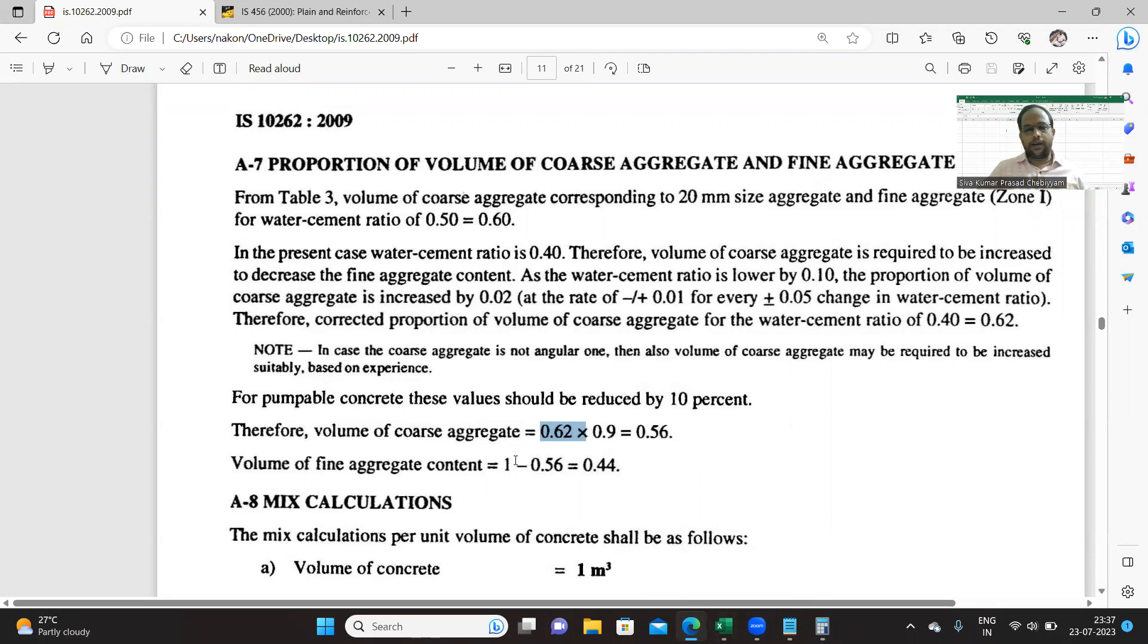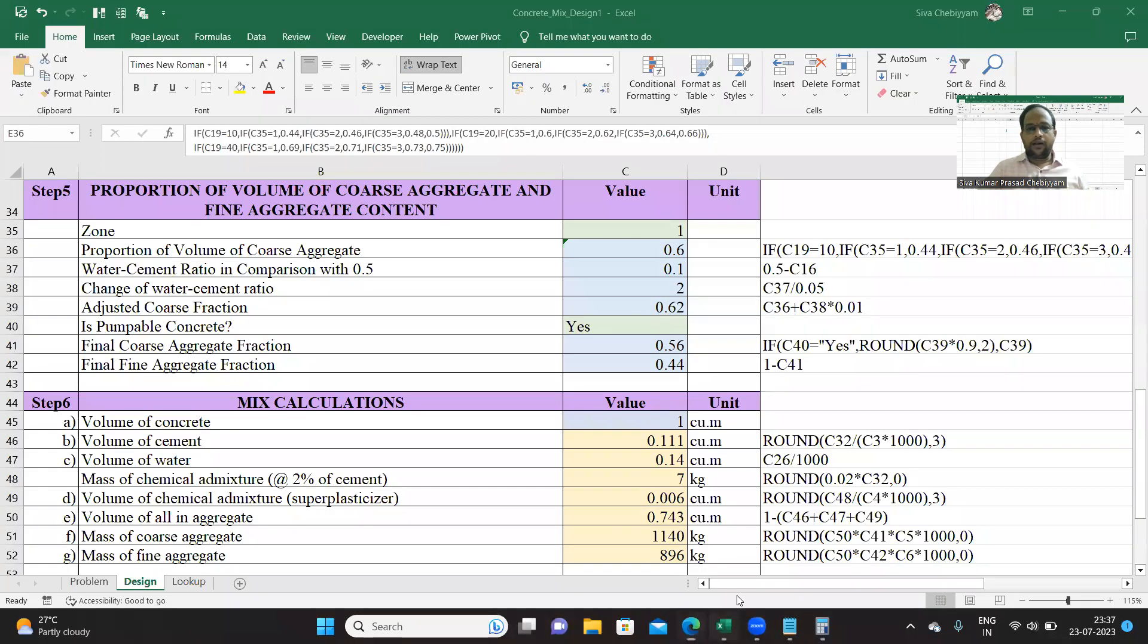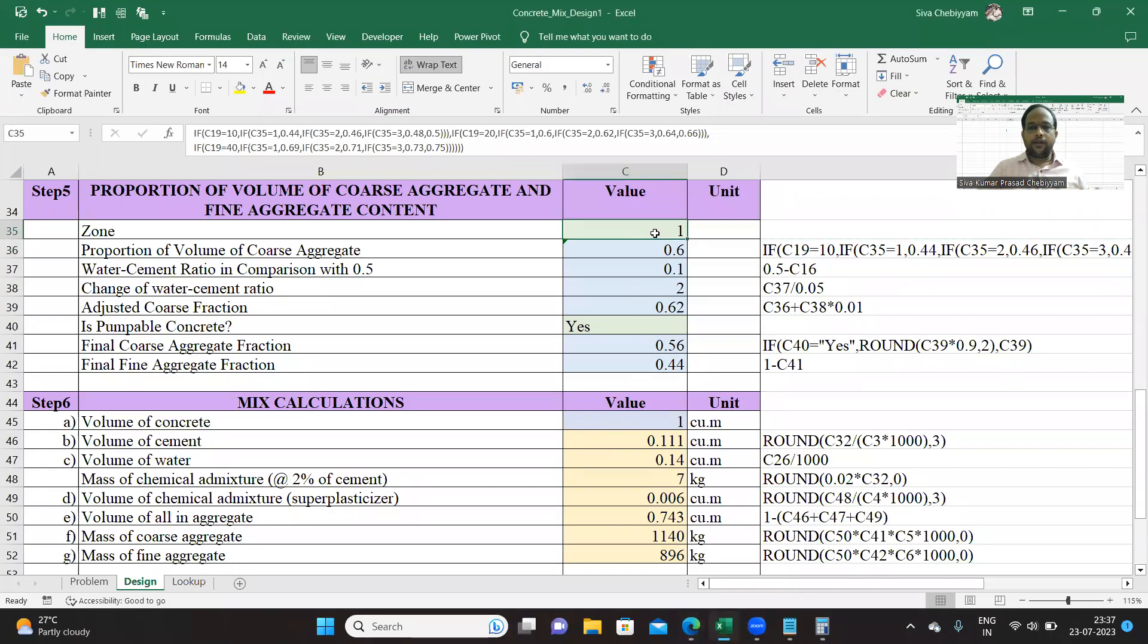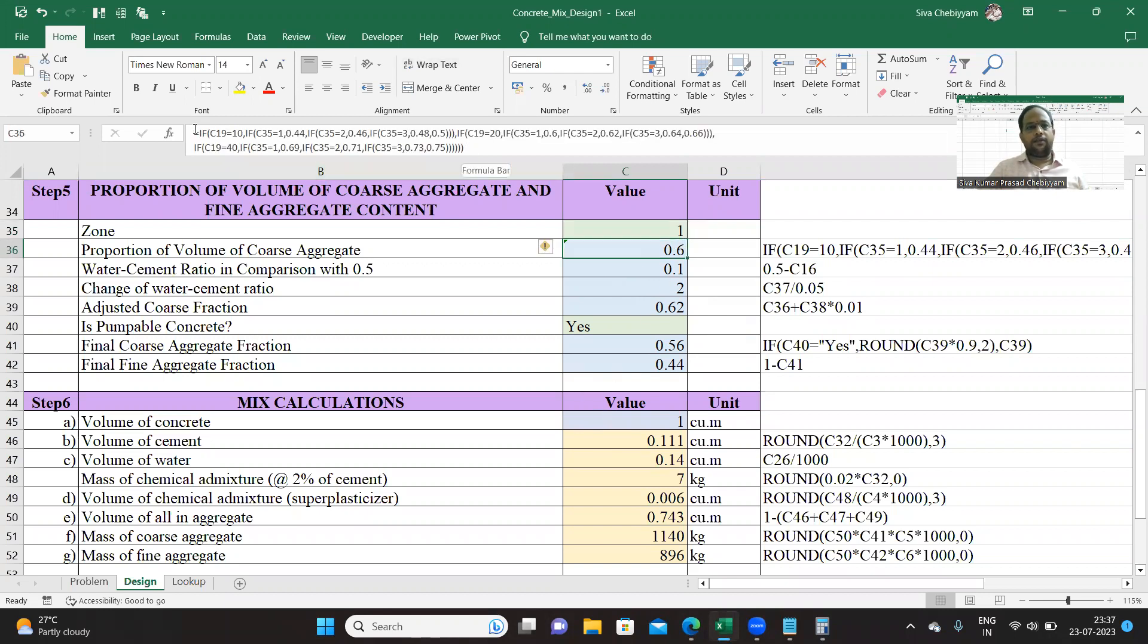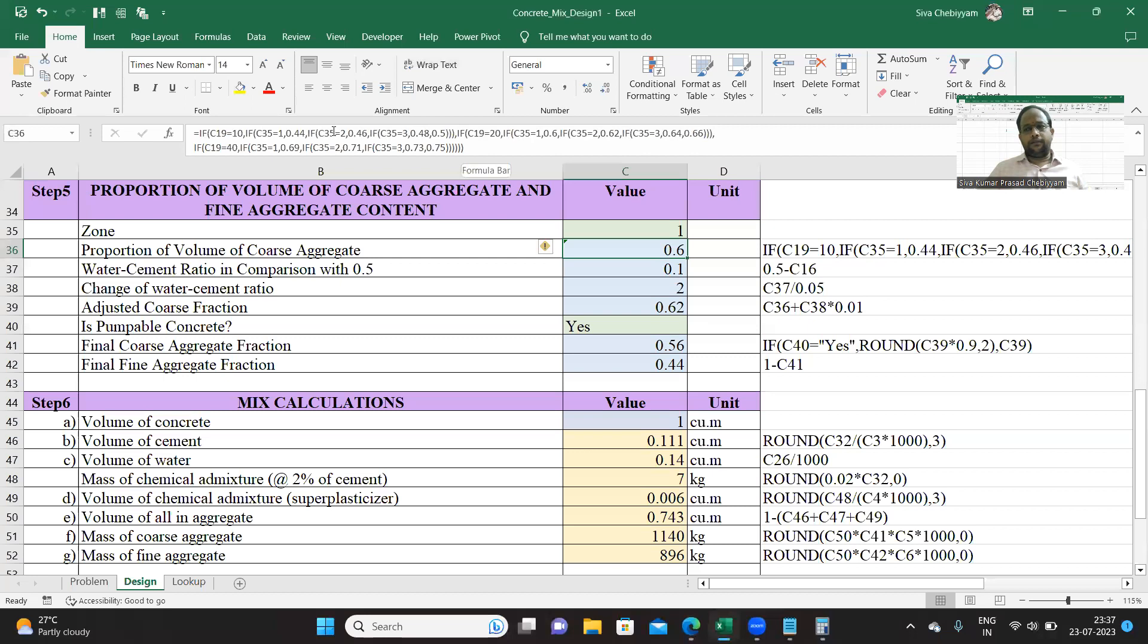From this you can compute the fine aggregate, that is 1 minus the coarse value. So exactly you can see 1 minus. This particular value is obtained from the if statement. This is a little bit intricate, but you can easily write it, provided if you start and open parenthesis at the same time.